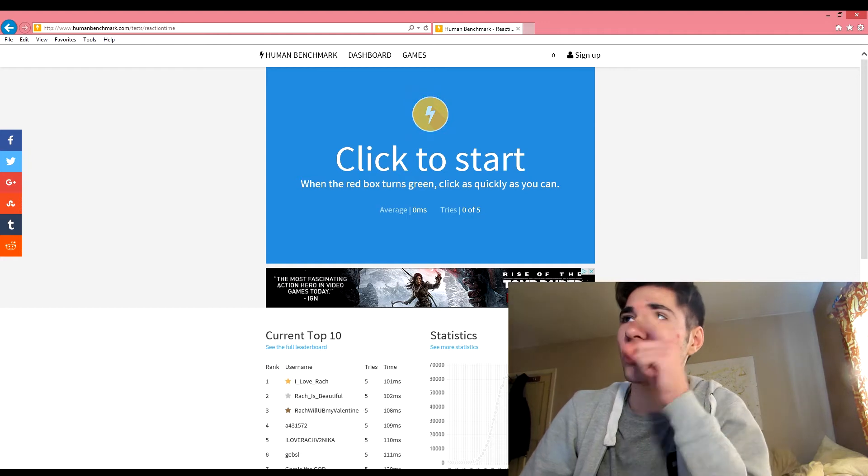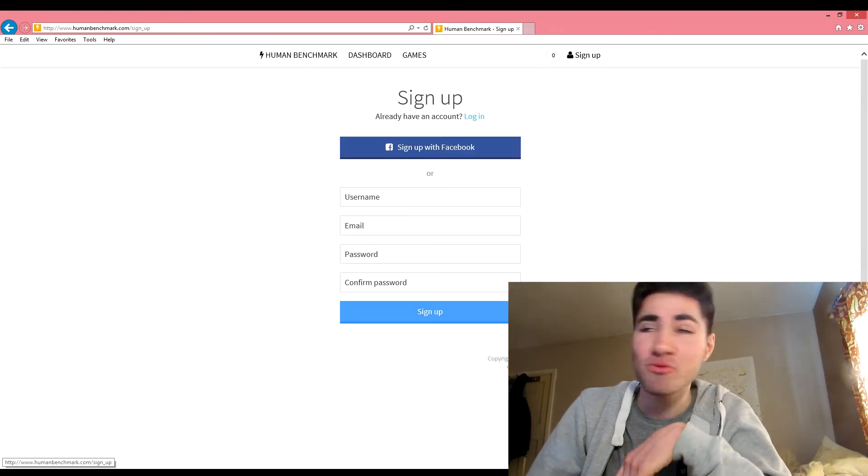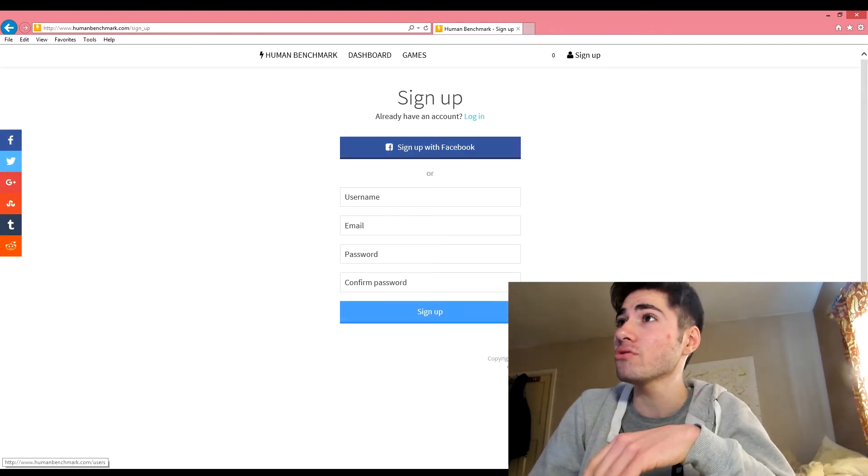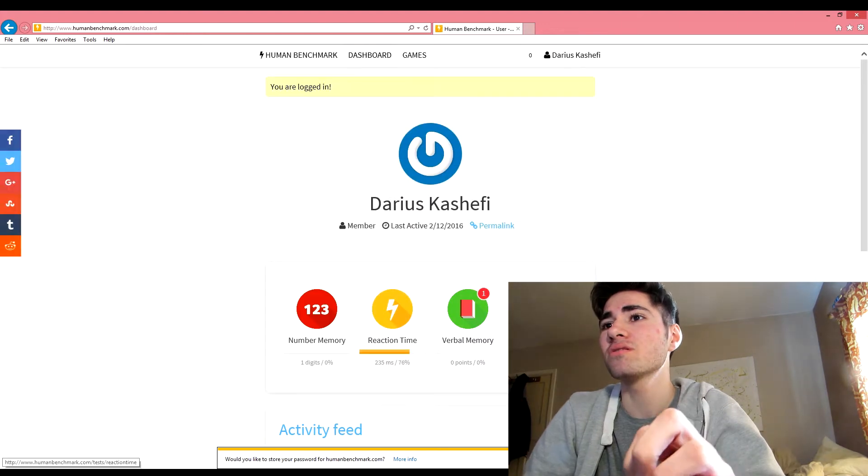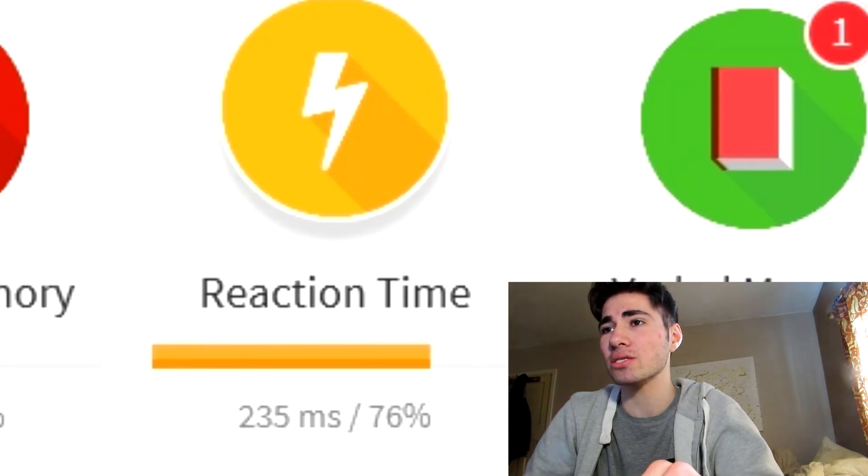Here we go. I need to sign up because if I get a new world record I'm not losing it. Don't look at that, you don't need to see that.